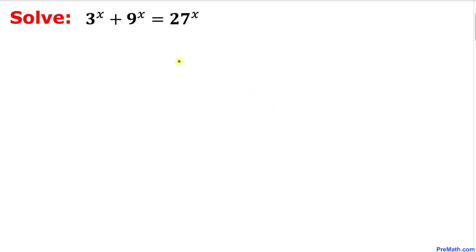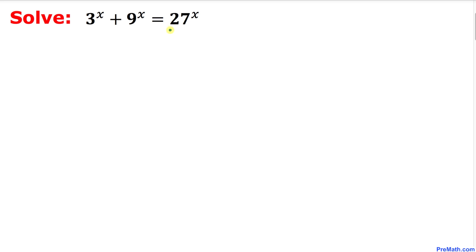In this video tutorial we are going to solve this given exponential equation. Here's our problem: 3^x plus 9^x equals 27^x.